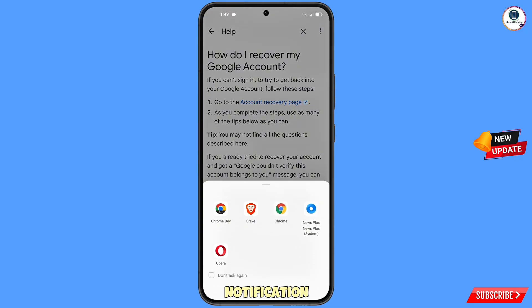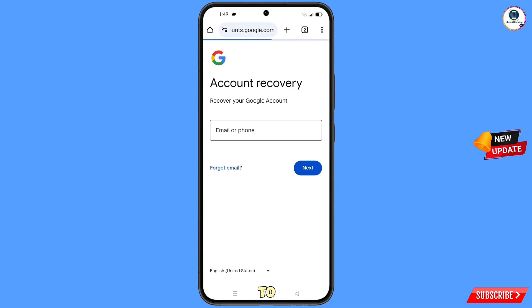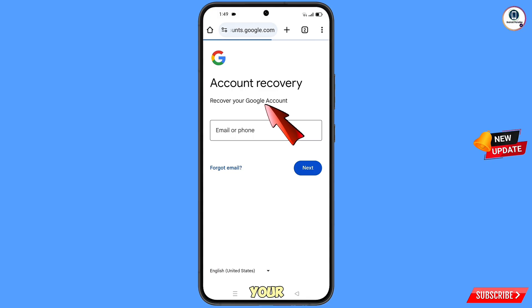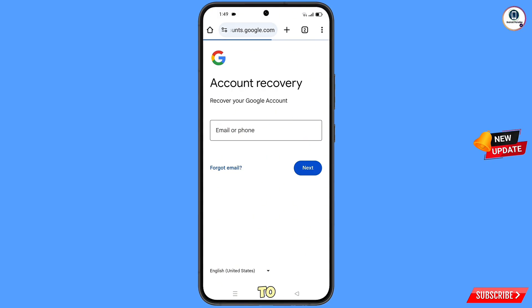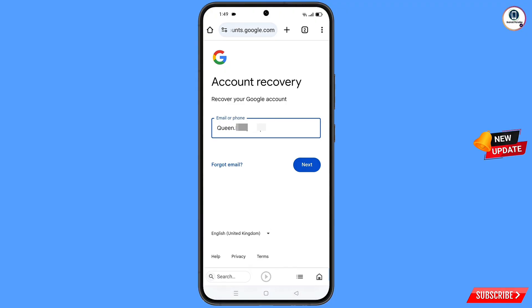A pop-up notification will appear — select the Google Chrome Developer Browser. It will redirect you to the Chrome Developer Browser where you will see 'Account Recovery — Recover Your Google Account.' Type the Gmail address you want to recover and tap on 'Next.'